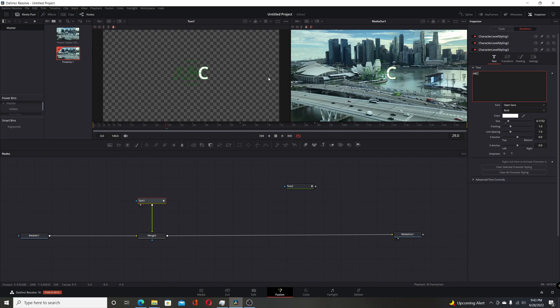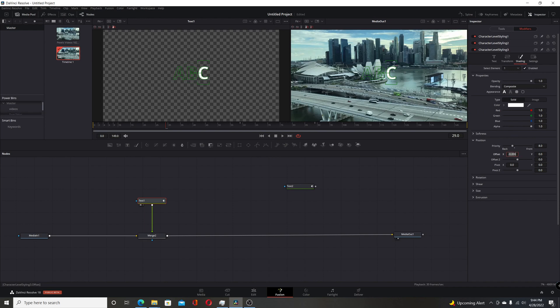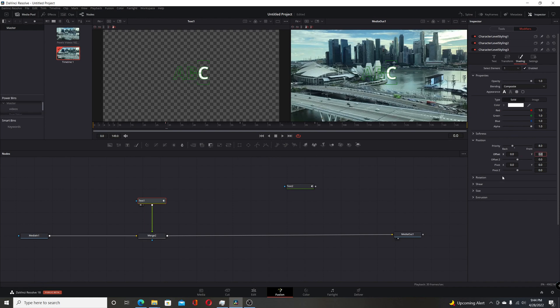But I'm going to do the same thing. So I'm going to have C selected. Enable keyframing, come over to shading, position. Do the same thing. Modify that, change it back to zero. Go to the beginning, and then move the C off.